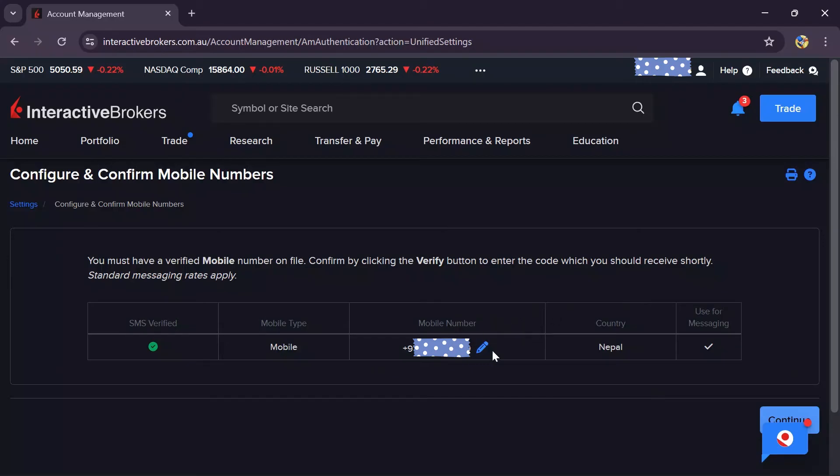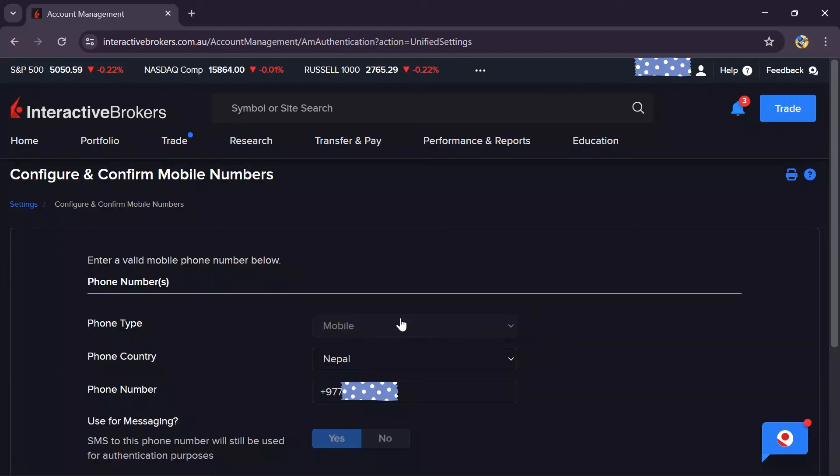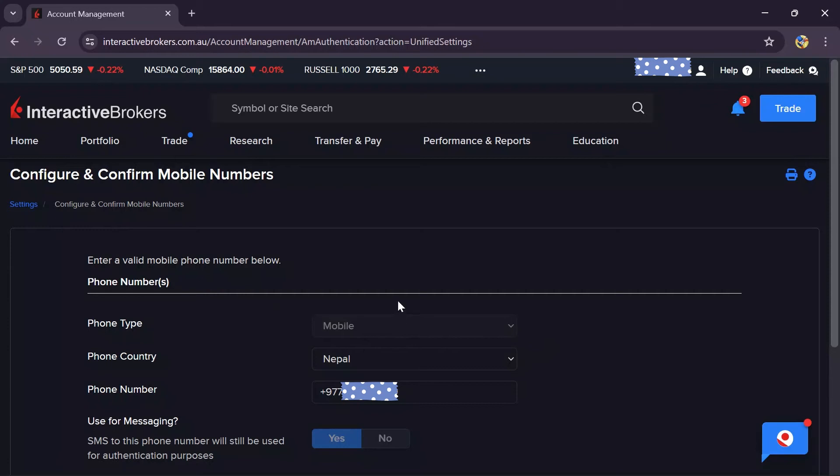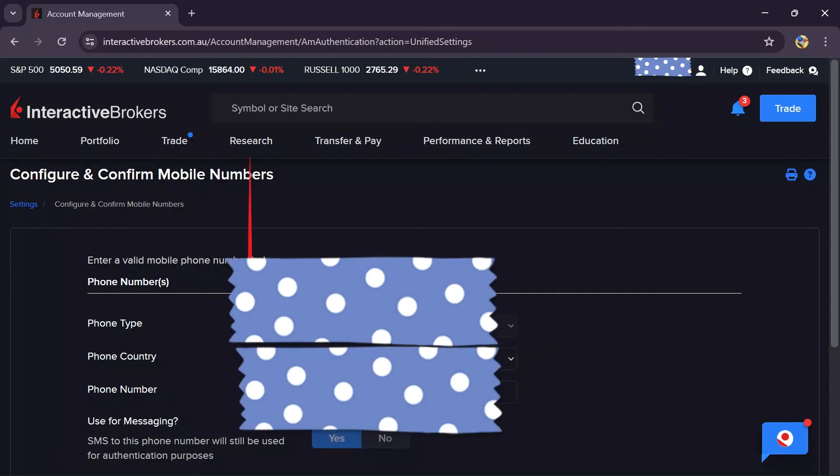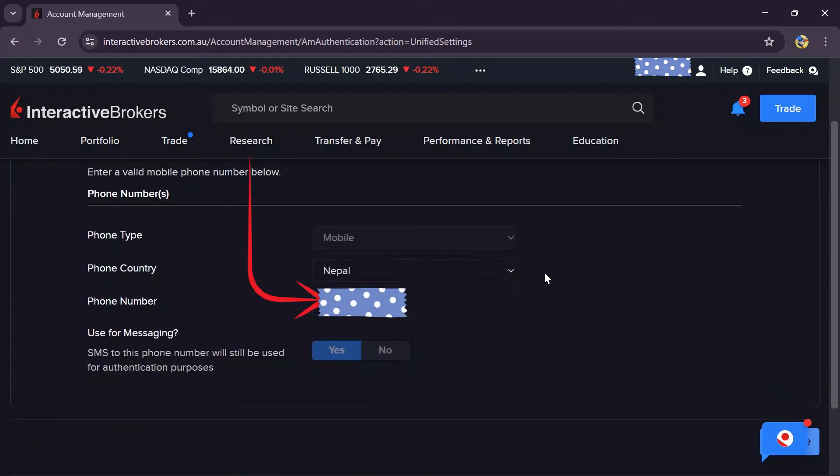Now, in order to change this, simply click on the pencil icon. After clicking the pencil icon, this tab will appear.